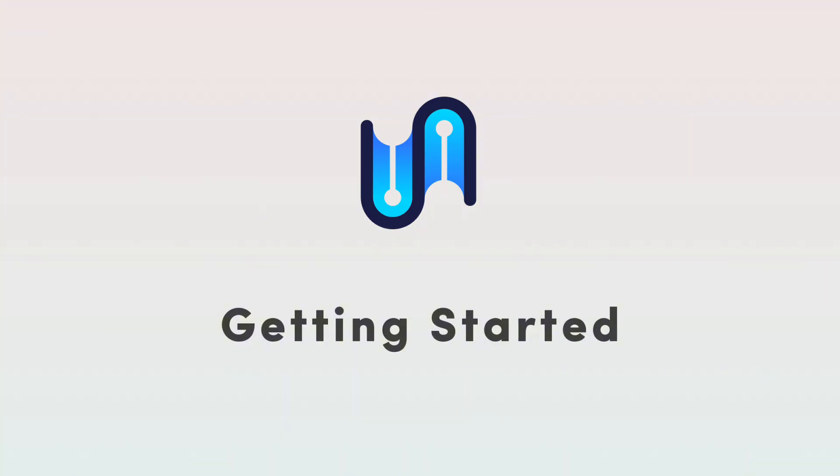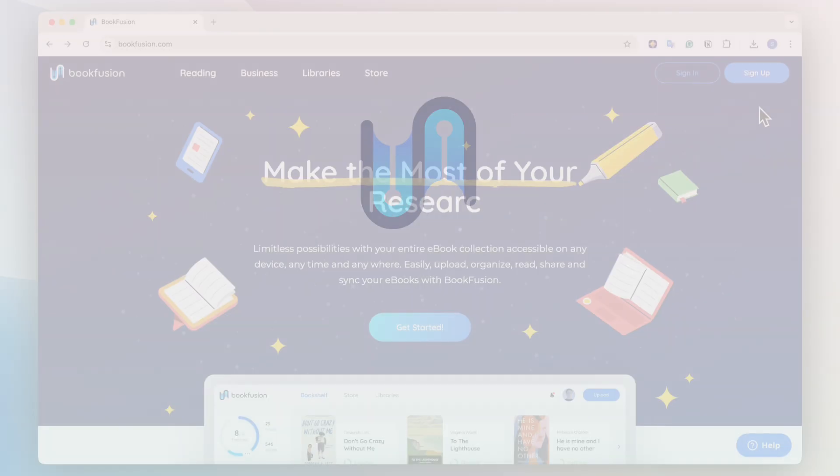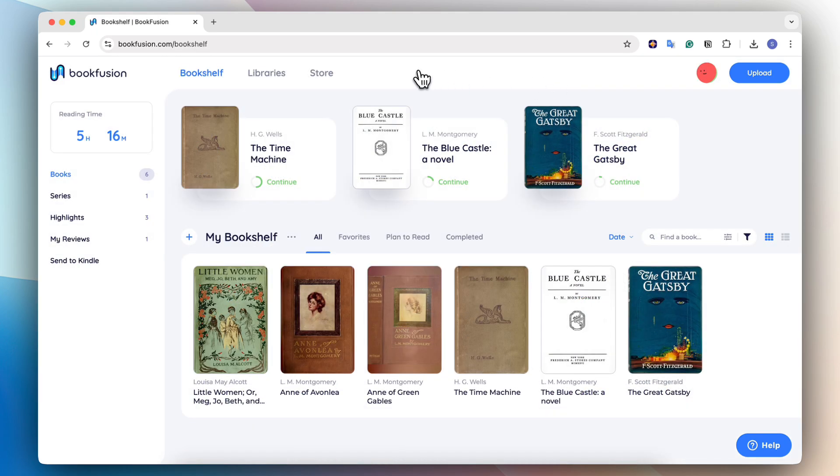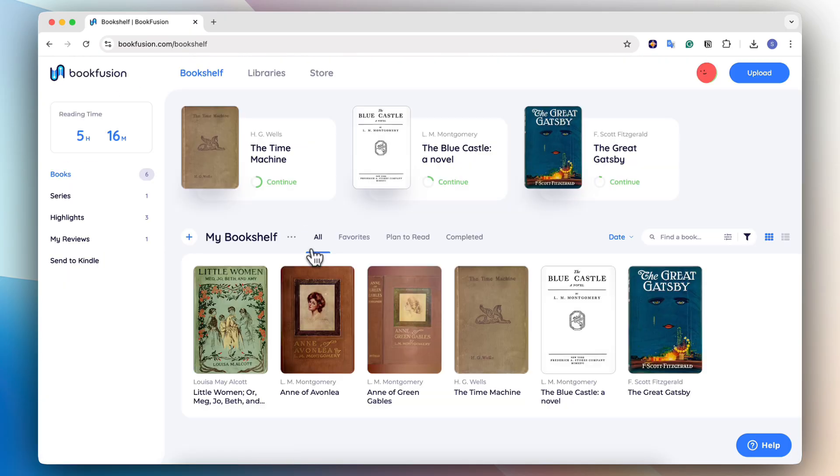To get started, let's first go to bookfusion.com and then we can sign in or sign up if you need to create an account. Once you're logged in, BookFusion is relatively easy to get started. If you want to use it across different devices, you can also add apps for those devices as well.